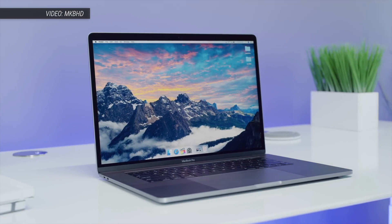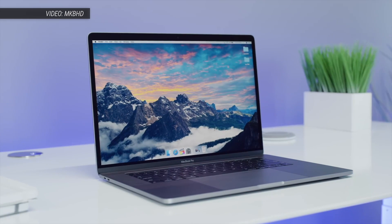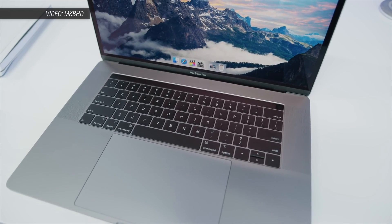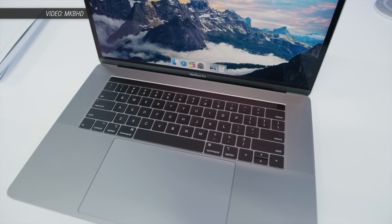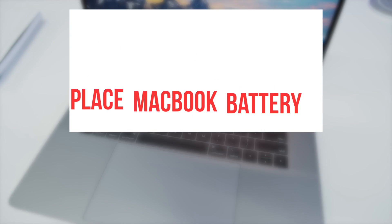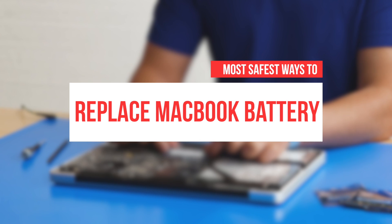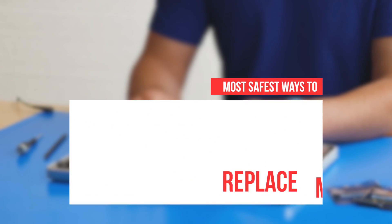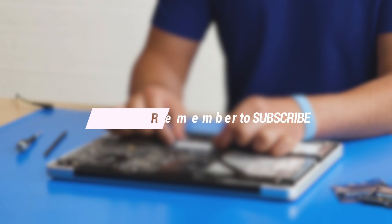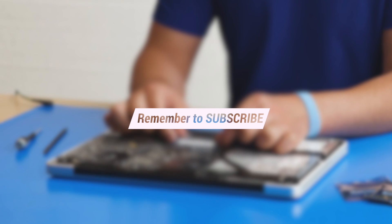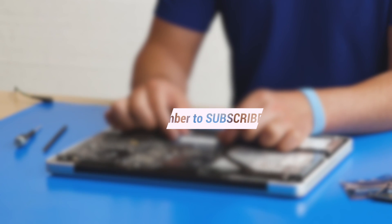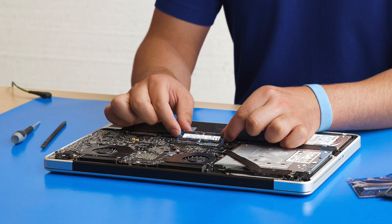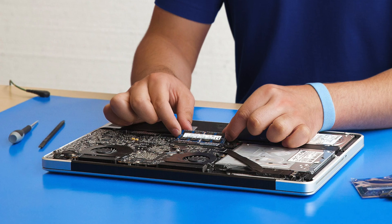A battery replacement is a great way to breathe new life into an old MacBook. In this video, we're going to share some of the safest ways to replace your MacBook battery. Please consider subscribing if you're new to this channel. So without further ado, let's get started.